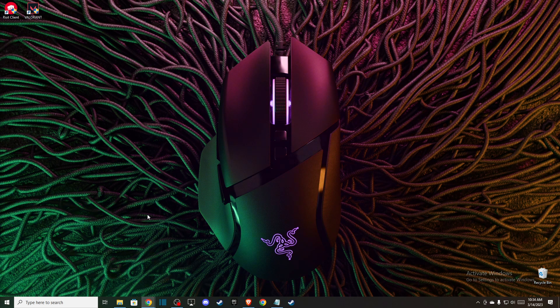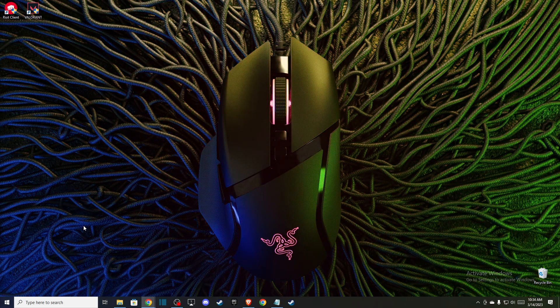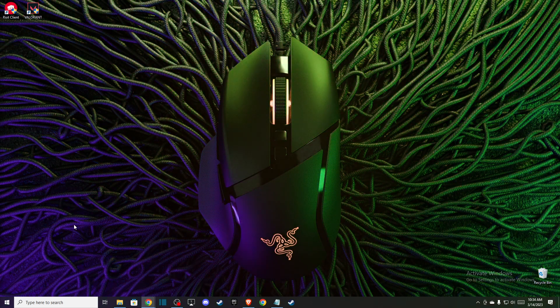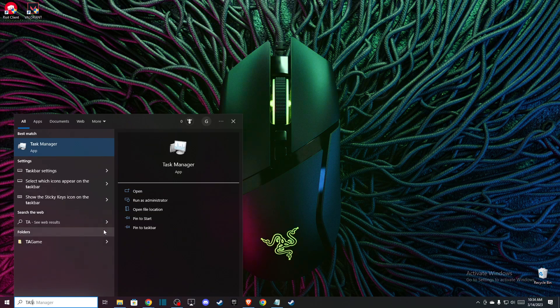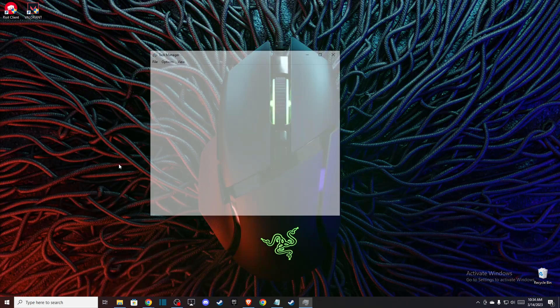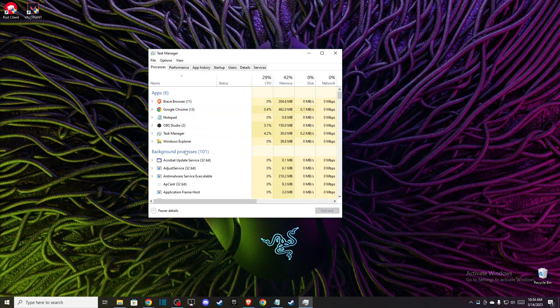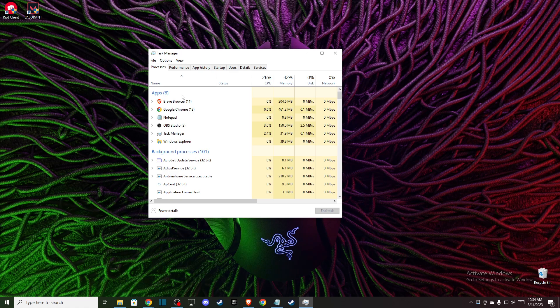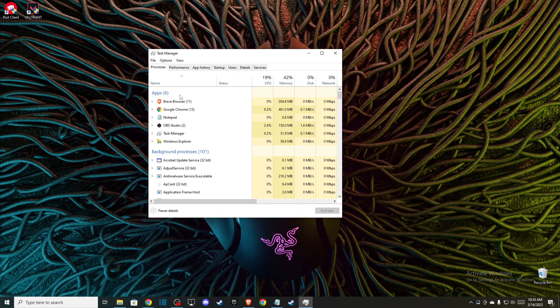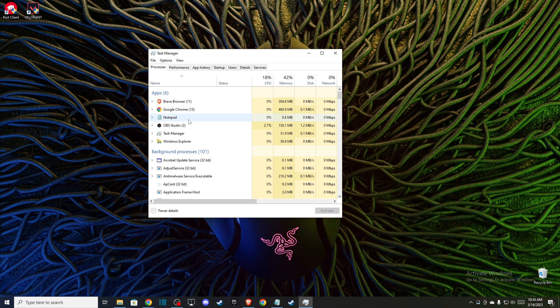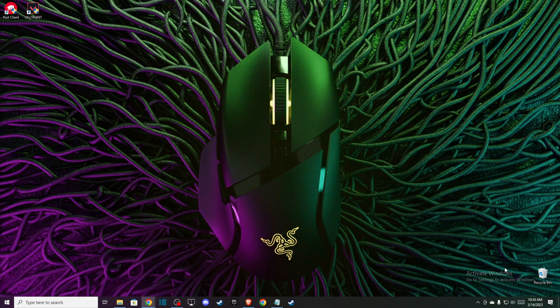Under Task Manager, make sure that there are no tasks related to these clients: Riot client, Valorant, and Vanguard. Then on the bottom right corner, make sure that Vanguard is not running as well.